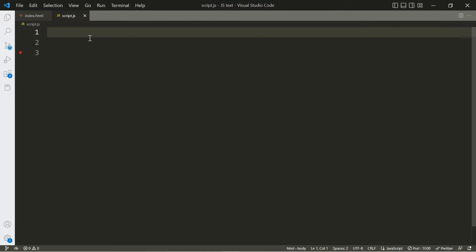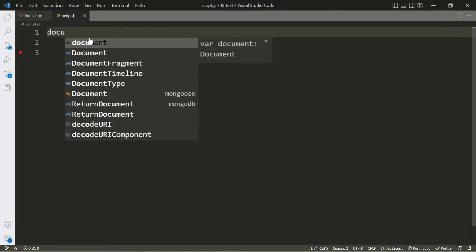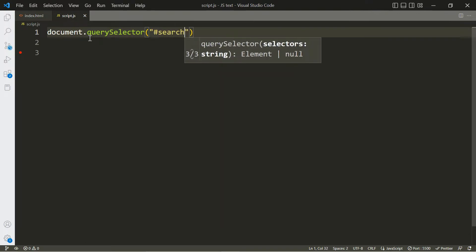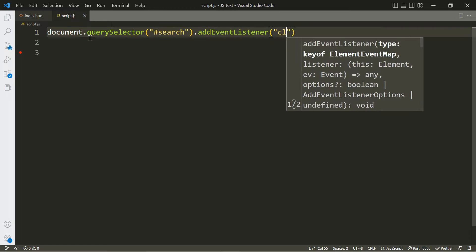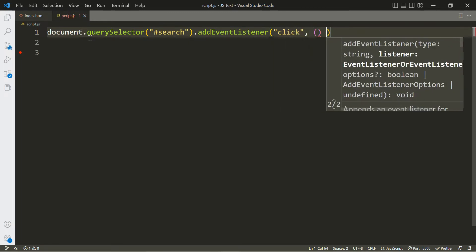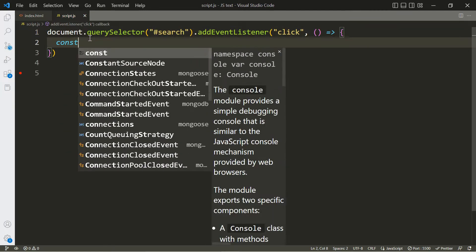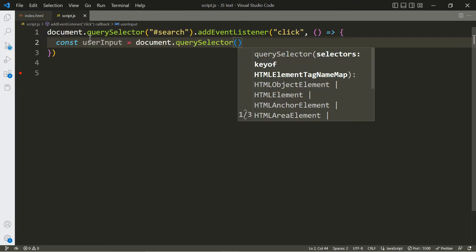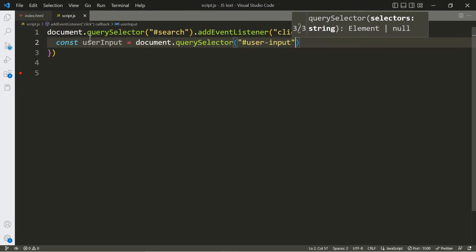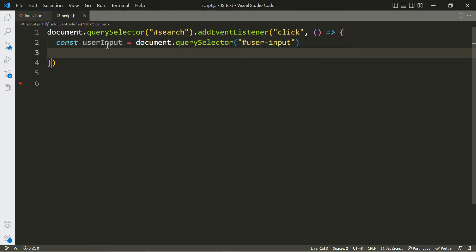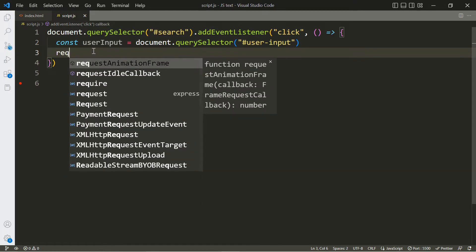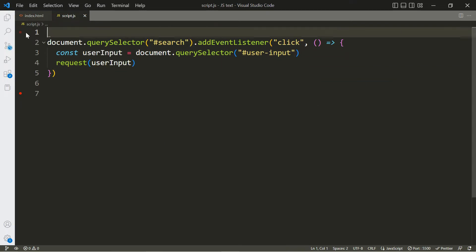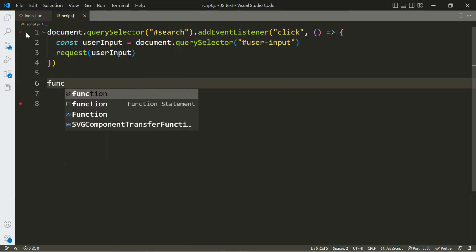Now we want to get access to that button so we can allow the user to submit their information. Let's use querySelector to select the button with id 'search', then add an event listener so when the user clicks the button we call a function. Inside that function, we grab whatever the user typed in using document.querySelector for 'user-input', then we pass that user input to a function called 'request'. Let's go ahead and create that function.